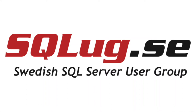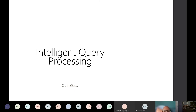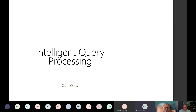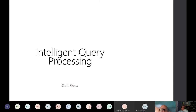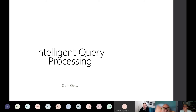Good evening, everybody. I assume most people here are from Sweden, because that's kind of what the user group's called. For those of you who don't know me, my name's Gail Shaw, MVP from South Africa, who got persuaded to do a presentation to the other end of the world. I said I hadn't done enough user group presentations this year, and I didn't have that many months left.